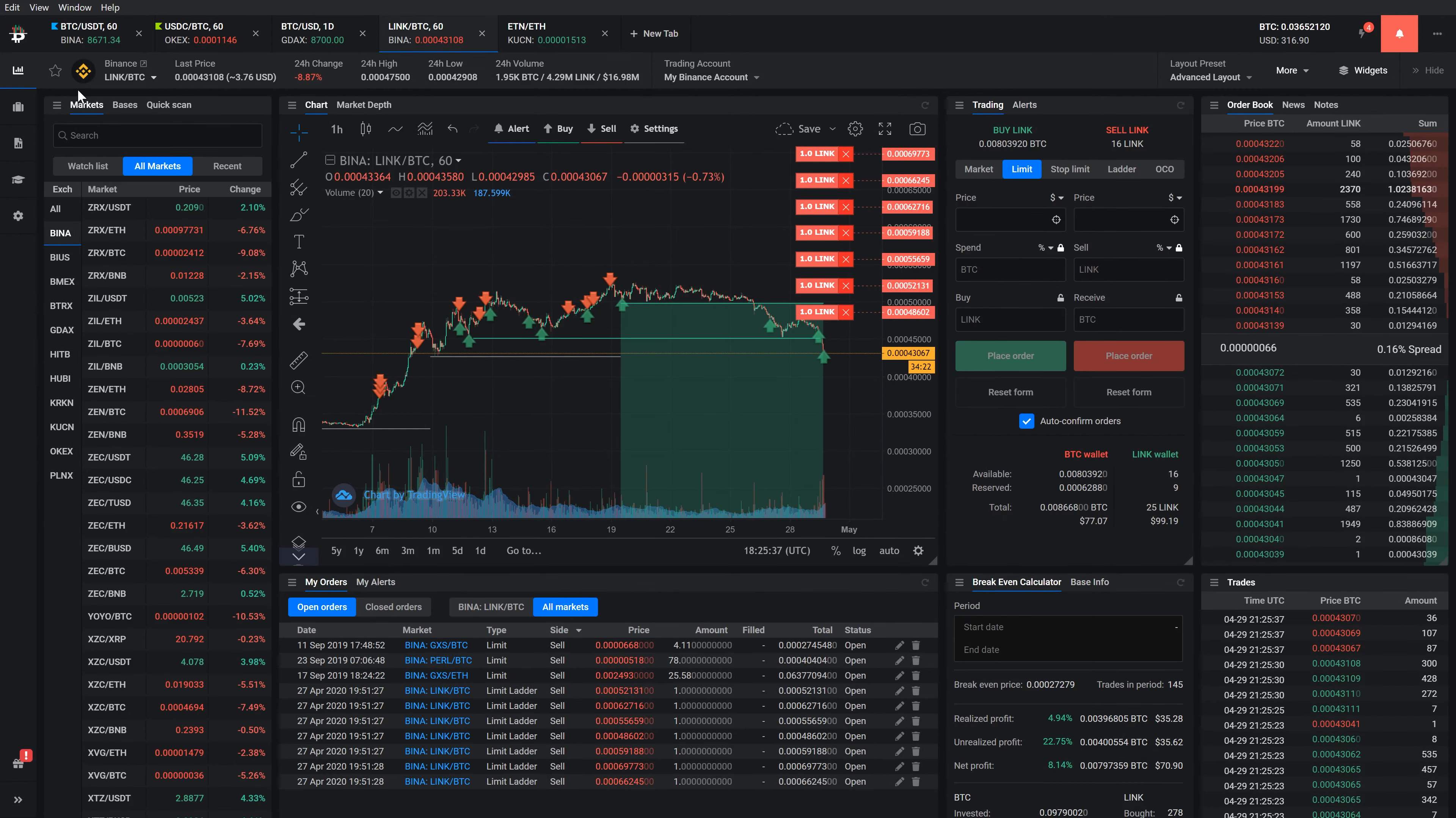In the market header below the tabs, you can find important market information related to the currently selected market.